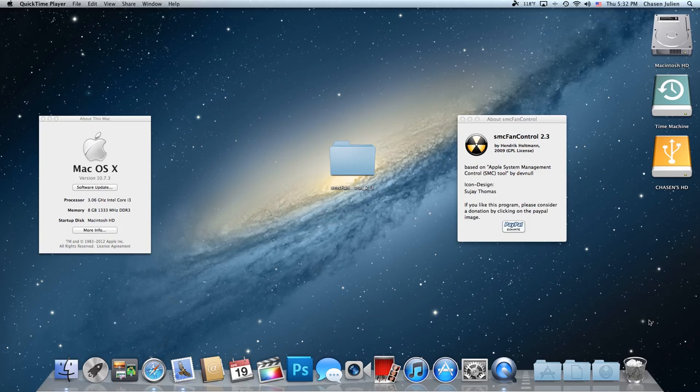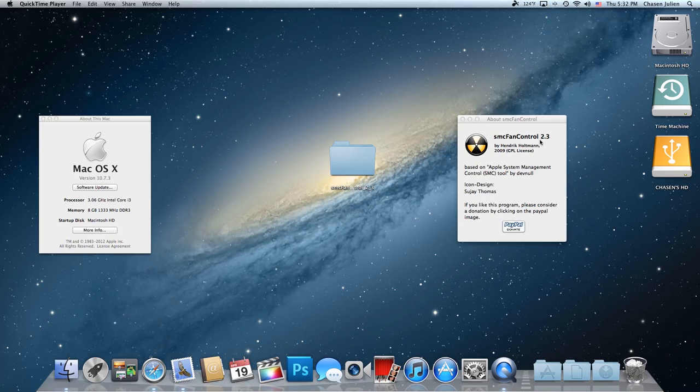So I found this great product called SMC Fan Control, specifically 2.3. Essentially what this does is it has control over your motherboard and all your fans inside your computer and lets you control them.